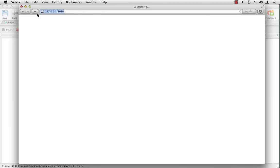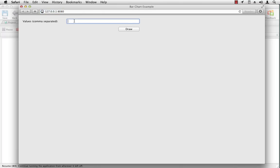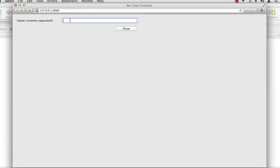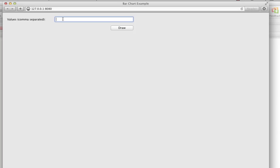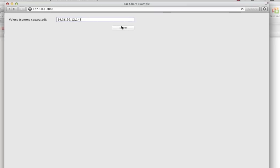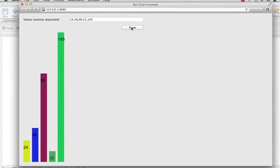So I can go ahead and run this. Looks like we didn't make any mistakes. So now I can type some values here. Five, I'm going to put bigger values, let's see, 24, 38. And click the draw button.